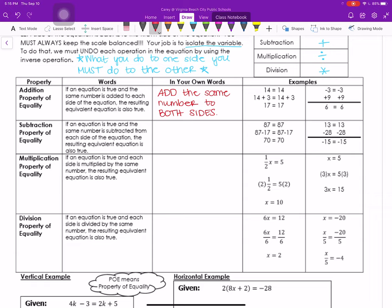The key here is what you do to one side, you must do to the other. One way to help is to put a line down through the middle of your equation. We started with 14, and 14 does equal 14. Then we added 3 to both sides using the addition property of equality and got 17 when we simplified. In the second example, we added 9 to both sides.